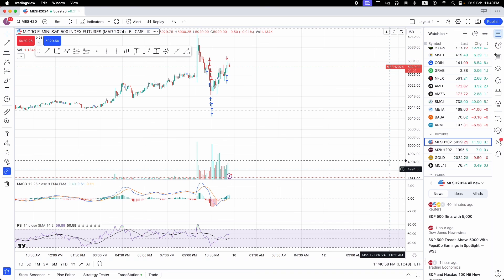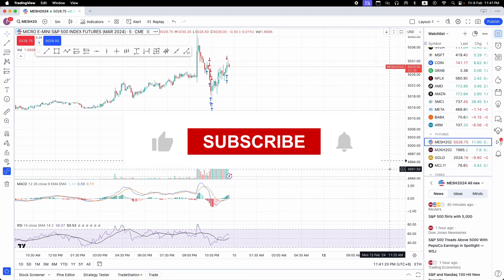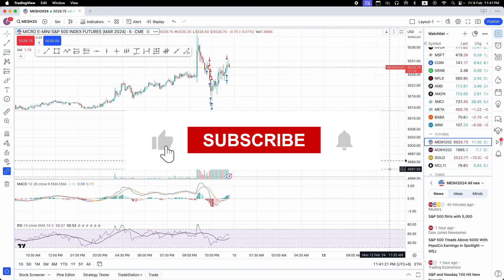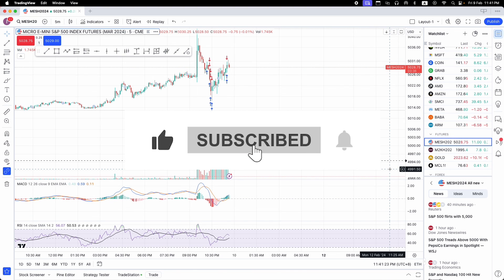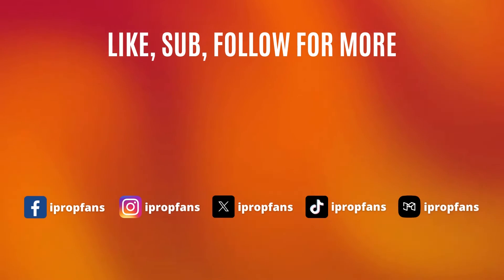I hope you found this quick tutorial video helpful, especially if you're new to futures trading, TradeStation, and TradingView. If you found today's video helpful, hit the like button below and subscribe to this channel to stay tuned for more content on investing, finance, and real estate. As always, invest safe.